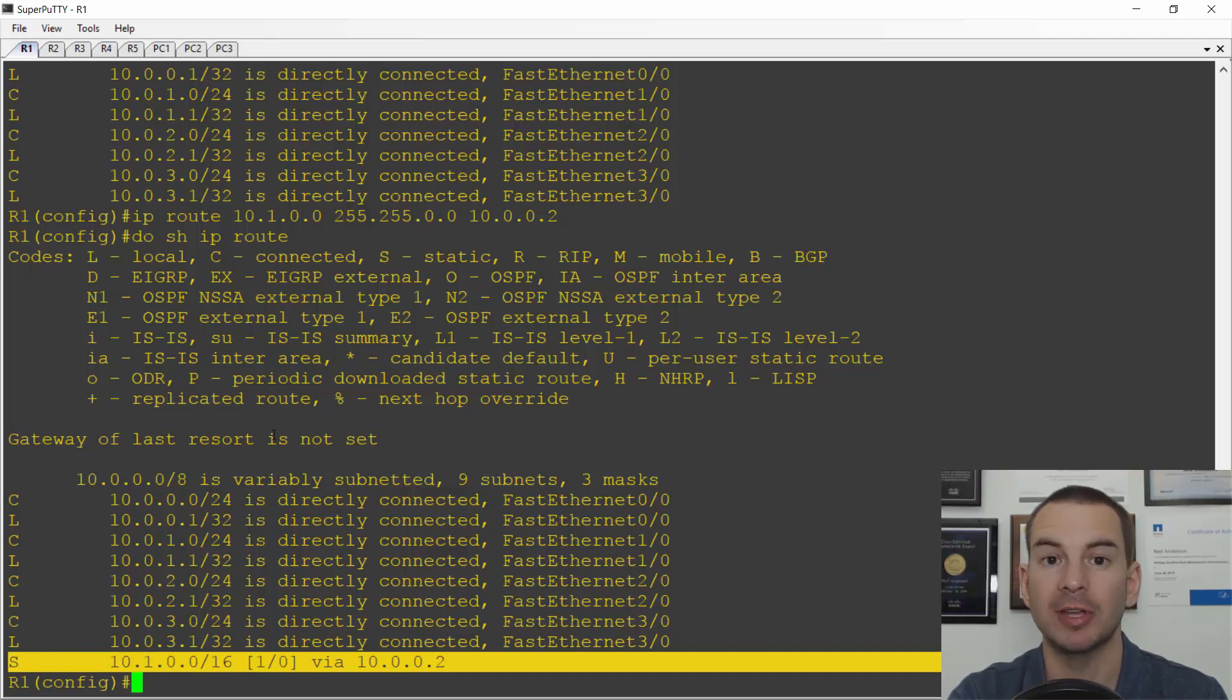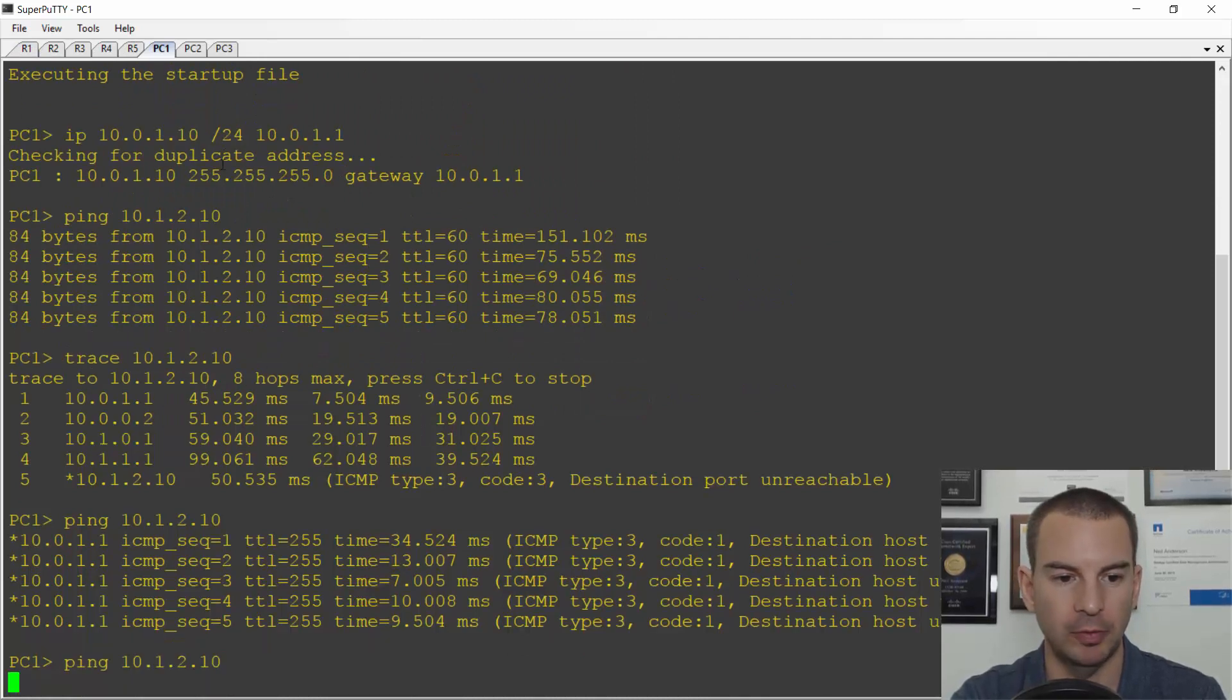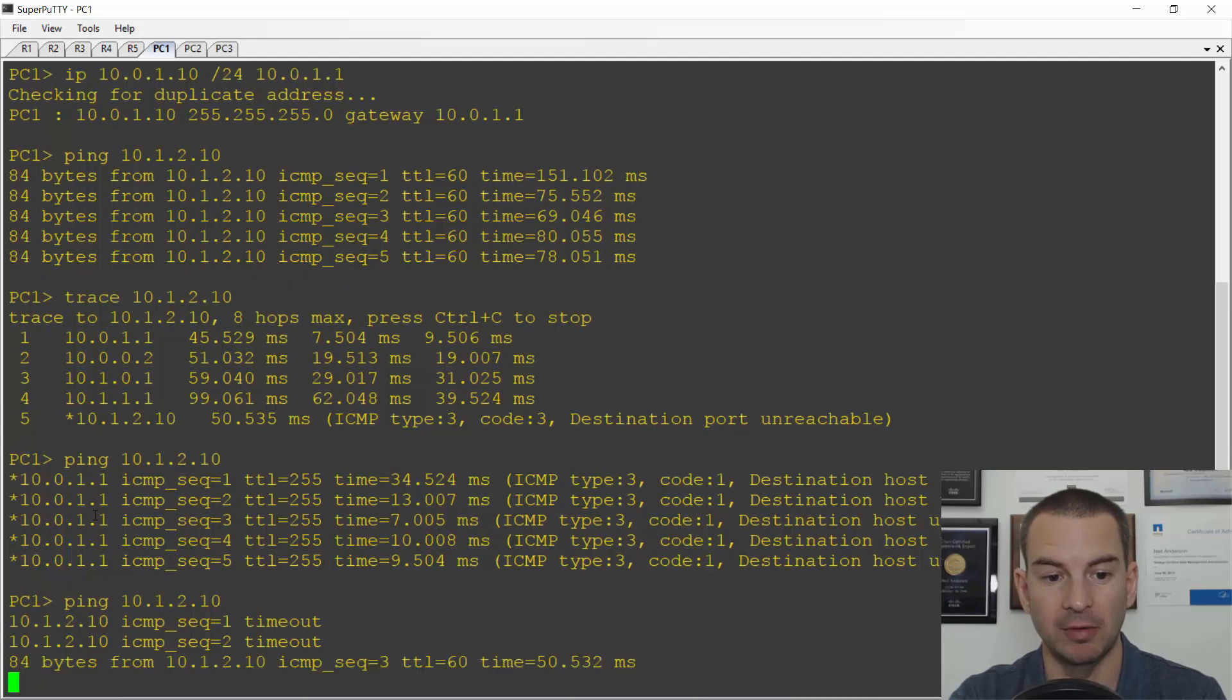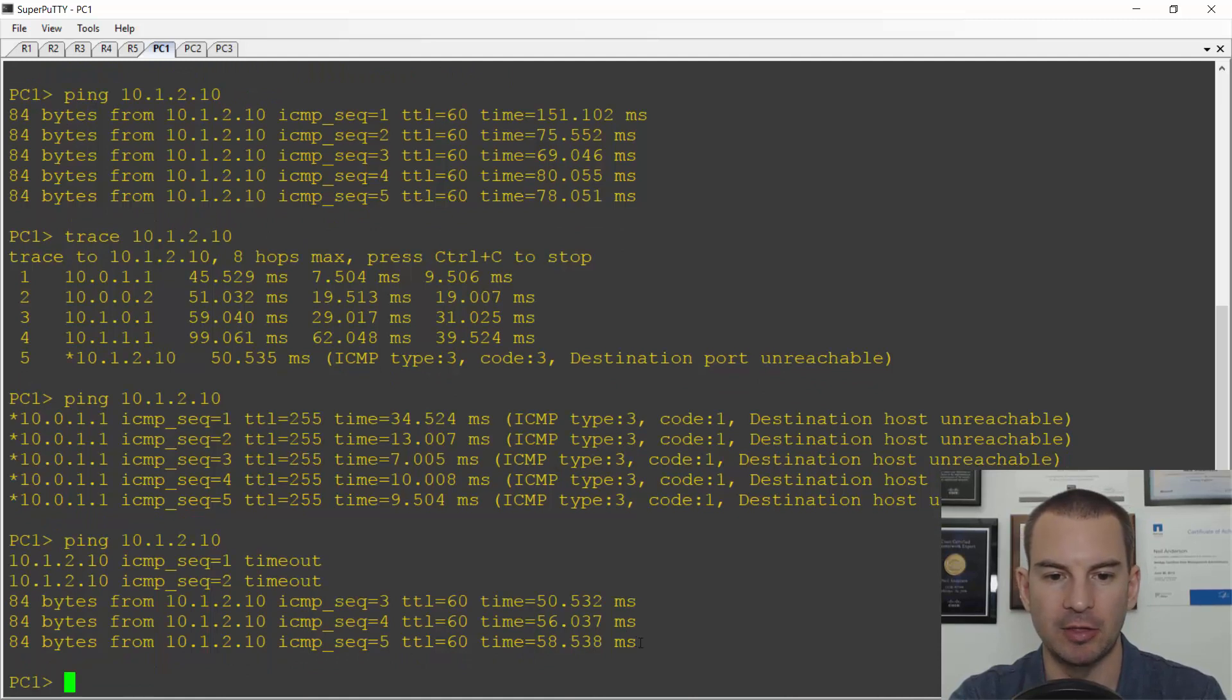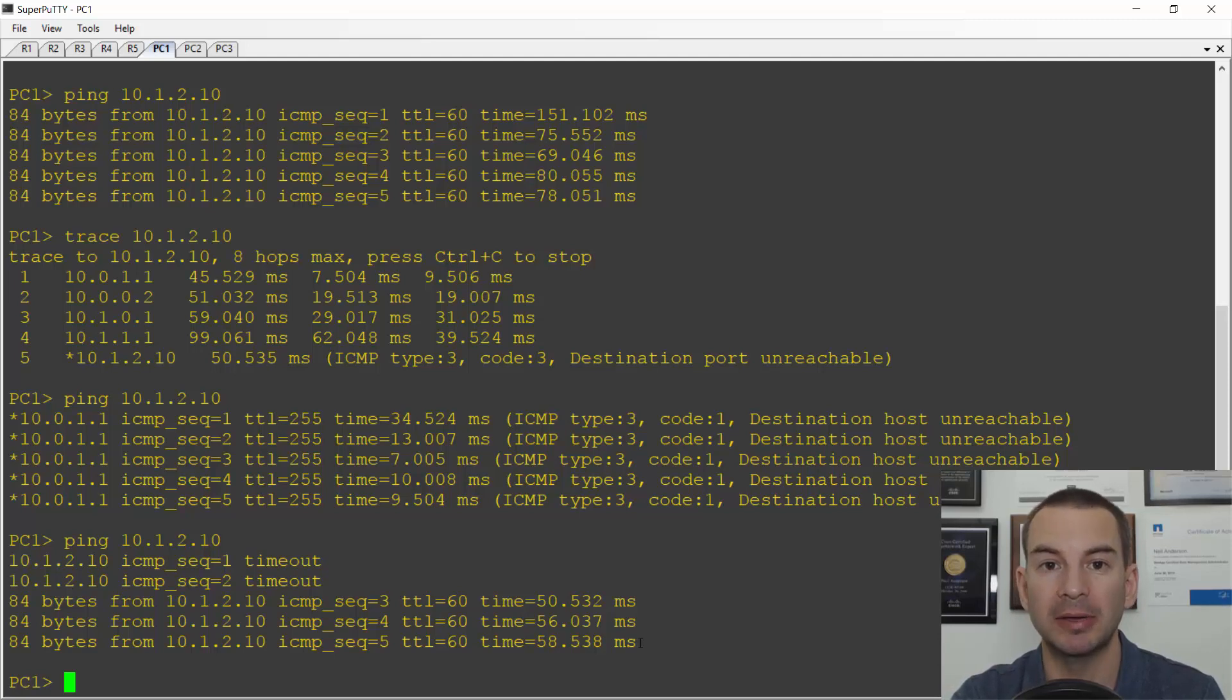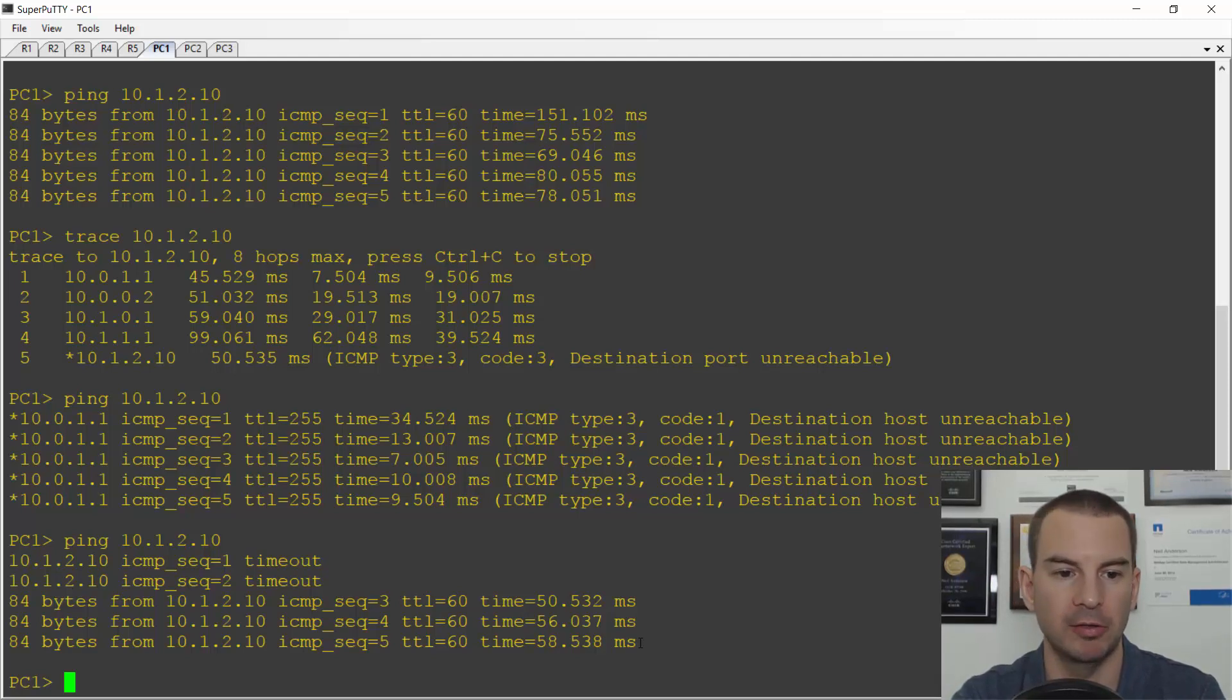And this should give me connectivity from PC1 to PC3 again. Let's just check that. So I'll do the ping, and you see that hopefully in a second this will work. There you go. So it took a couple of pings for ARP and stuff like that, and the ping is now working. So that's how you can configure a summary route. It cuts down on your admin work because you don't need to configure so many routes. It also takes up a little less memory in the routers as well.